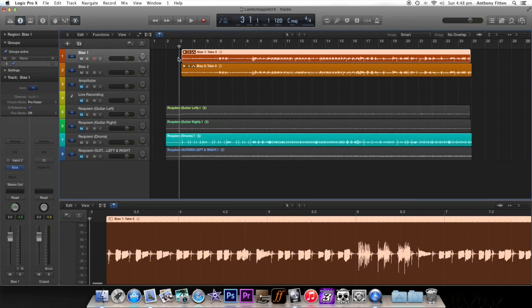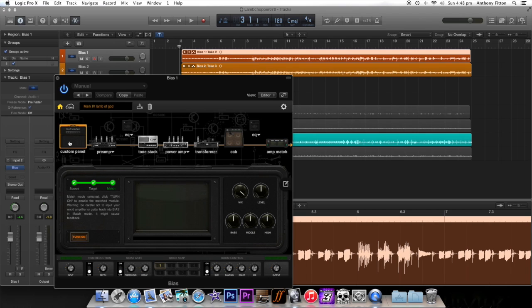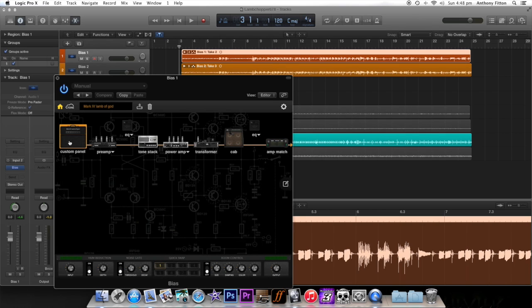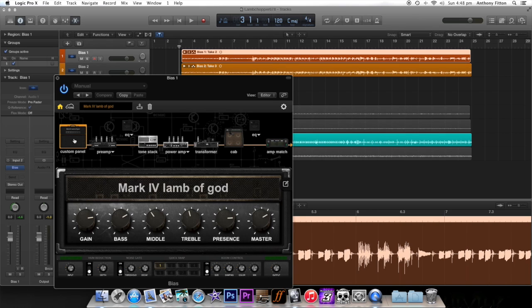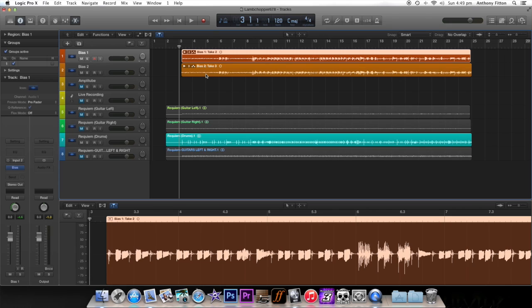Okay, so what I've done, I've just gone and imported those same presets into the Bias here. We've set up the same presets we've just made up, the Mark IV Lamb of God tone we've just created. And I've dragged that into both my left and right channels that I've pre-recorded on the guitar. So if I just let it play.